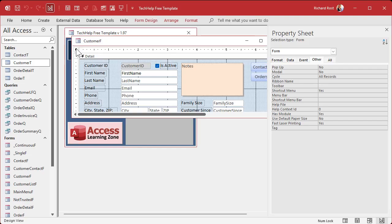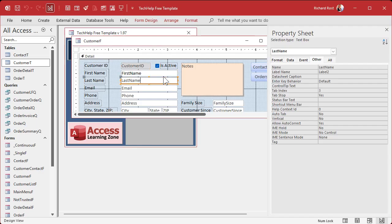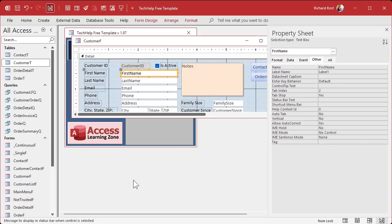Lots of things have a Tag property — text boxes, check boxes, forms themselves — and it's just a place where you can store little extra bits of information, basically for yourself to do something with. For example, let's say you want to give the user some instructions when they go from field to field. There are a couple of ways you can already do this: control tip text, which is a little text that pops up when they hover over a field, or status bar text, which appears at the bottom. But those are kind of boring.